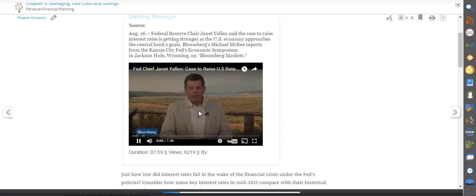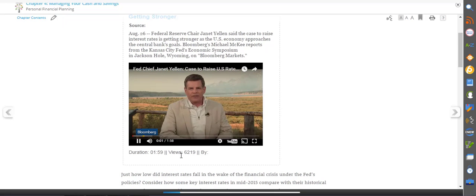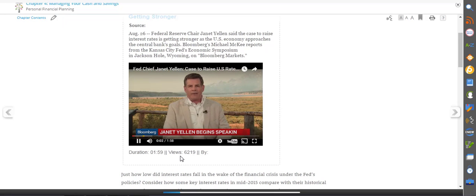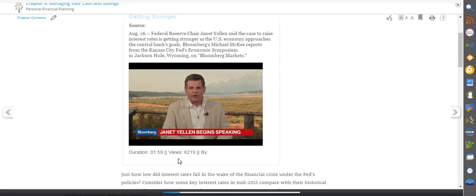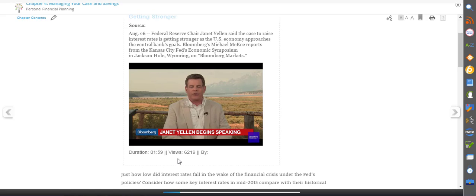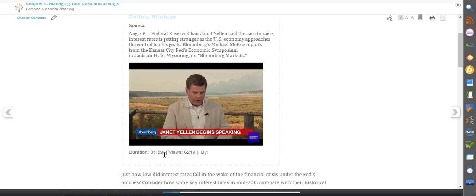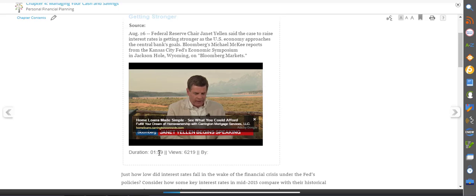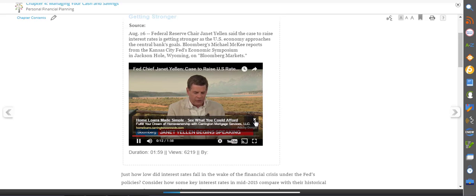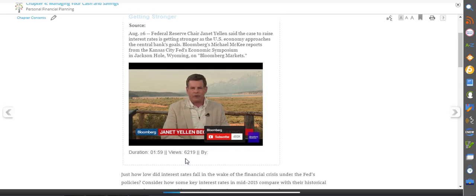Good morning to Wall Street. Janet Yellen has a message for you. She doesn't put a timetable on it, but she says the economic data have improved and quote, the case for an increase in the federal funds rate has strengthened in recent months.